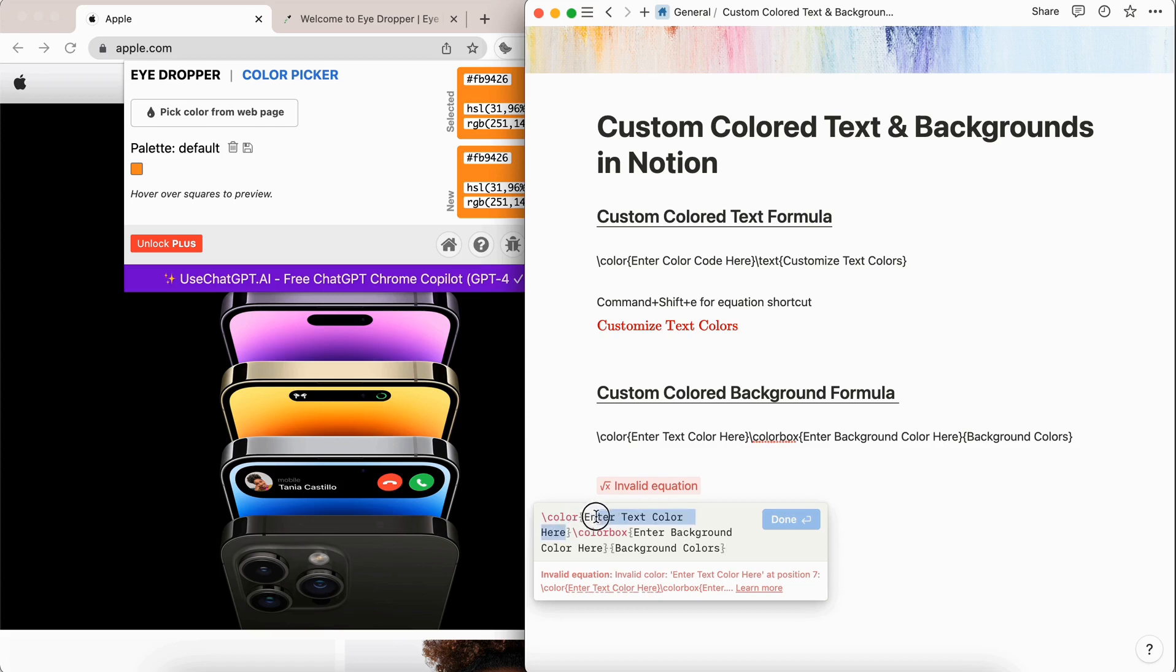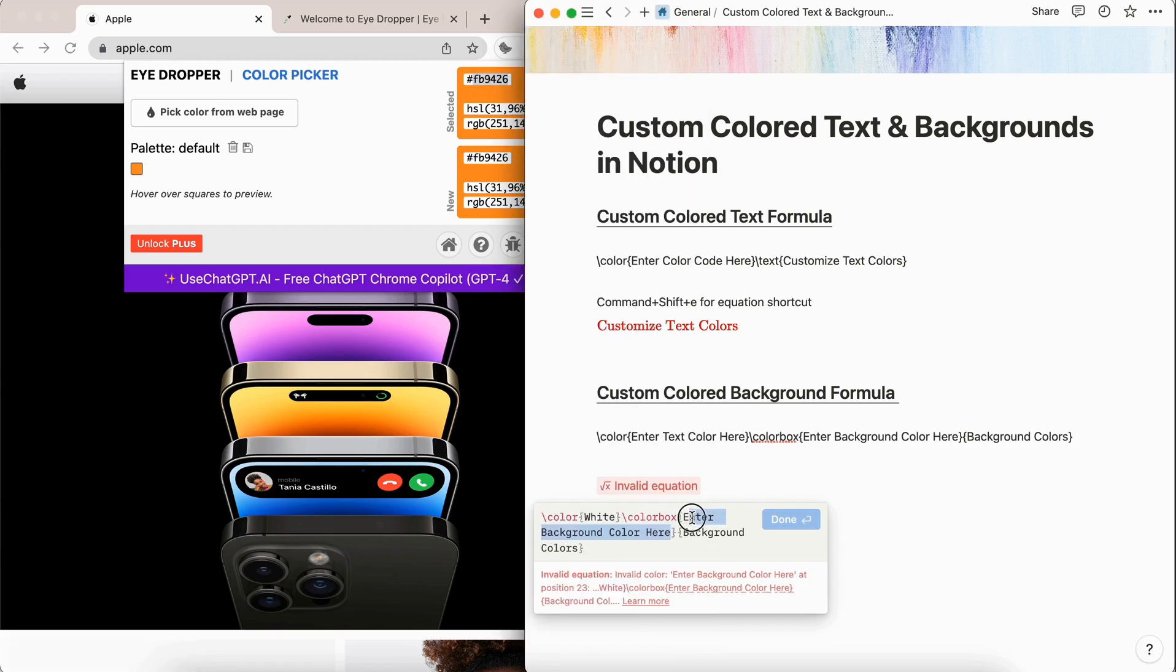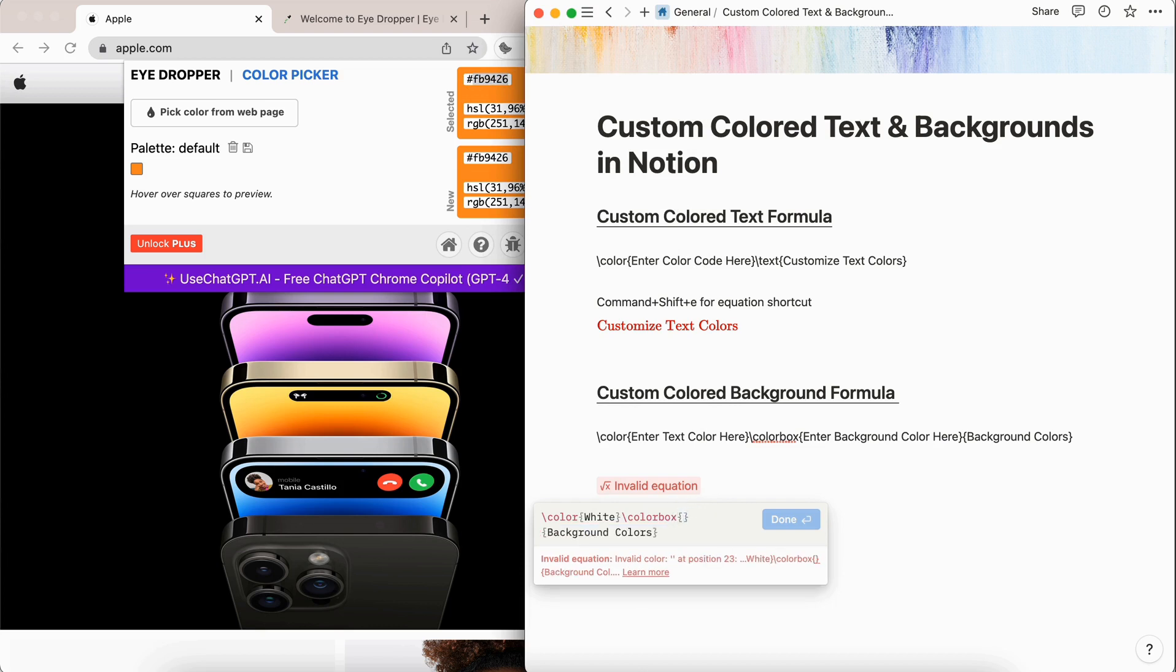For the text color, I'm going to make it white. And then we're going to make the background color this orange color here. So we're going to copy this and then replace it with this text I entered.